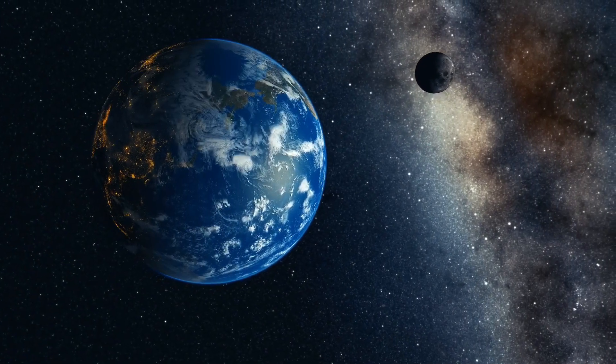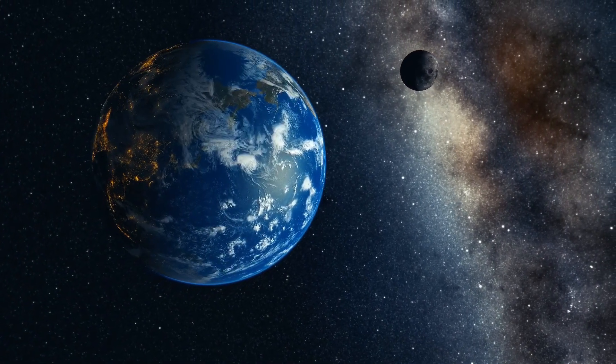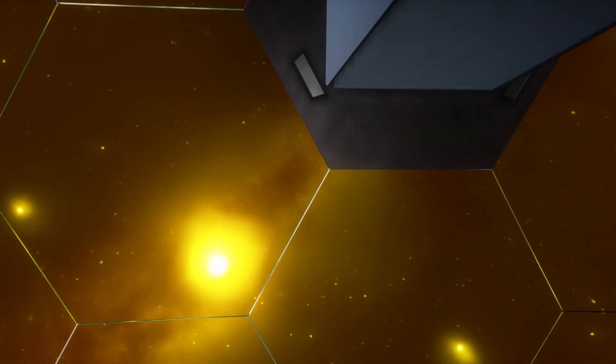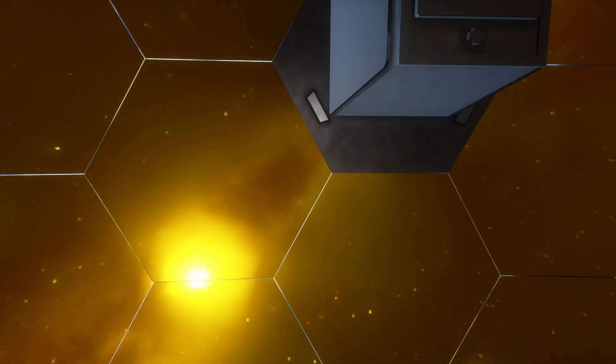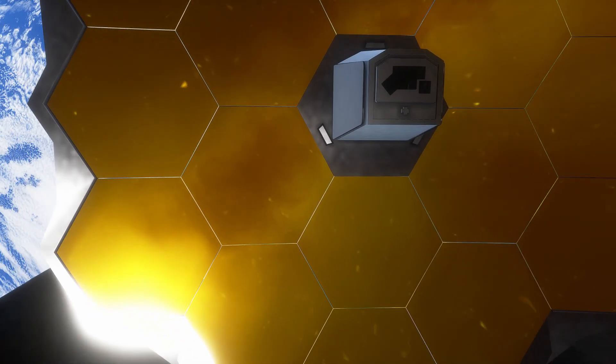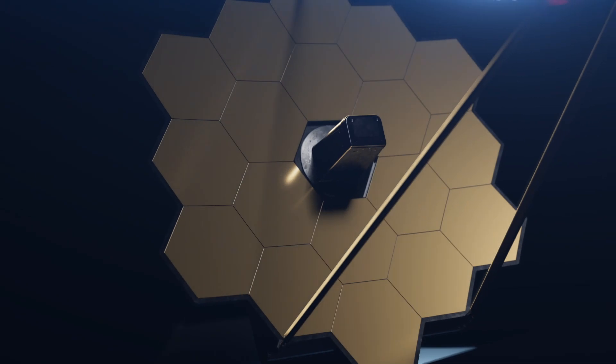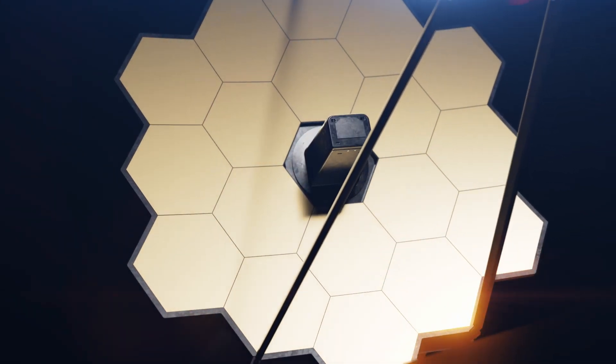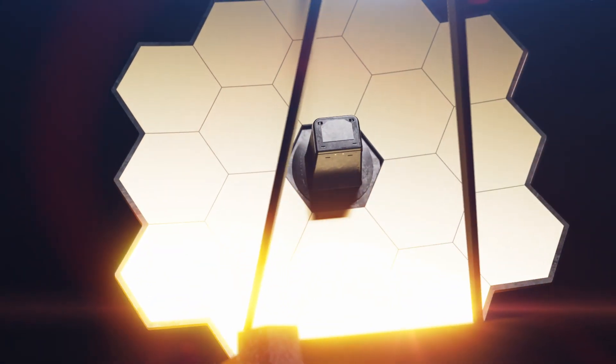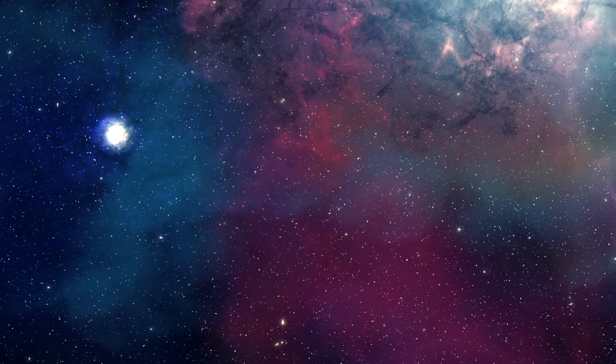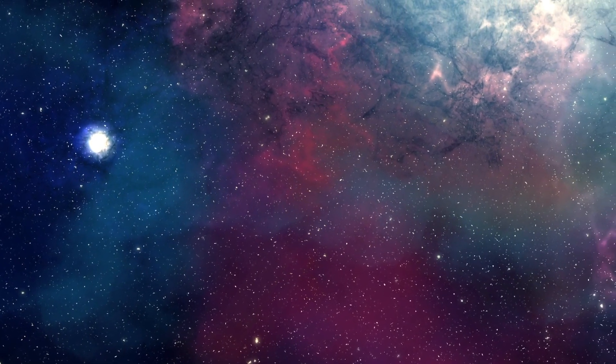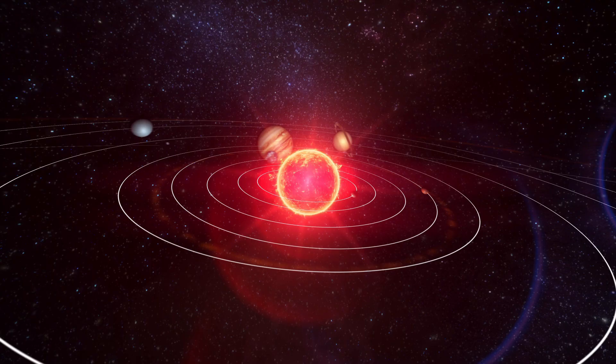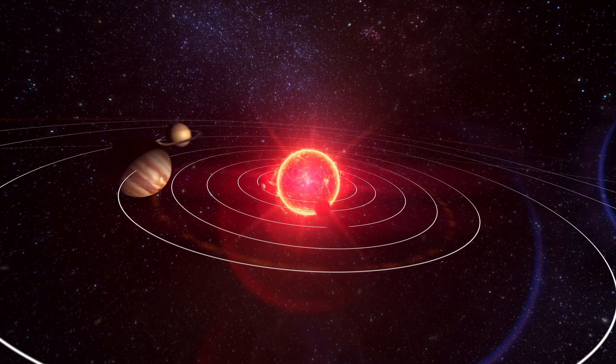Exploring the vastness of space has always captivated humanity's imagination, and the James Webb Space Telescope is unlocking secrets never before seen. With its powerful lenses and advanced instruments, this NASA powerhouse has given us breathtaking images of distant galaxies and newborn stars. But what if I told you that it's also revealing the existence of other worlds, far beyond our solar system?